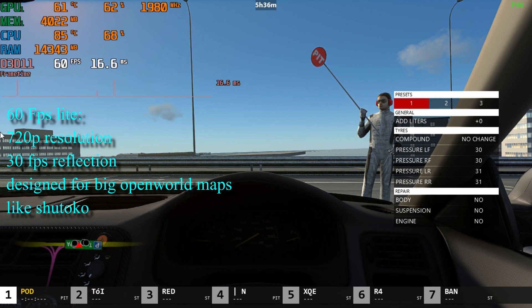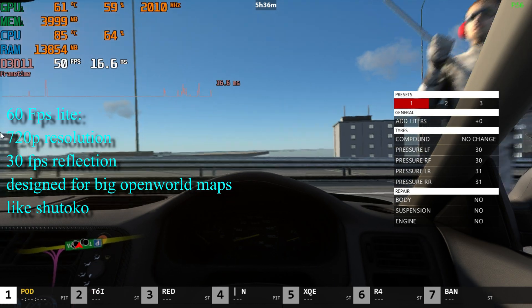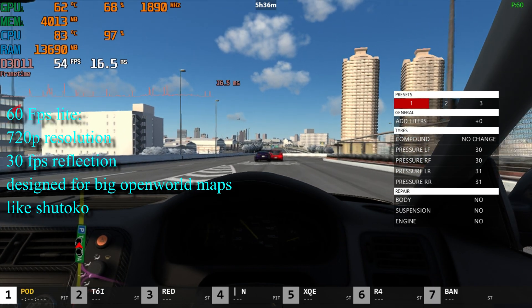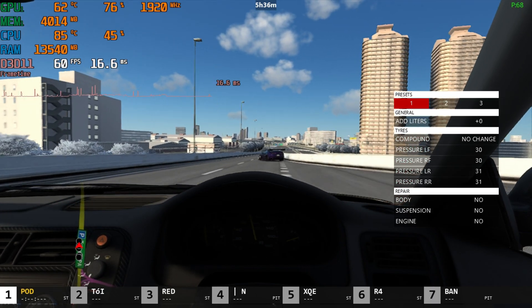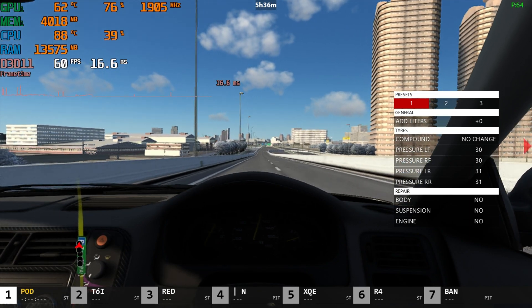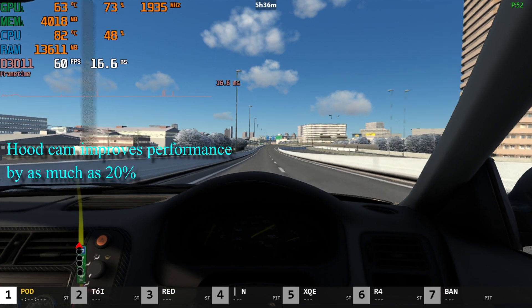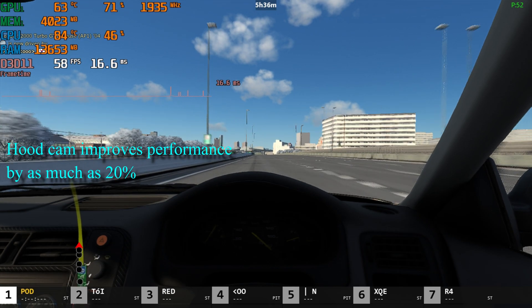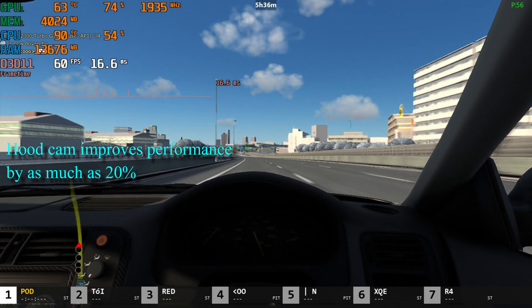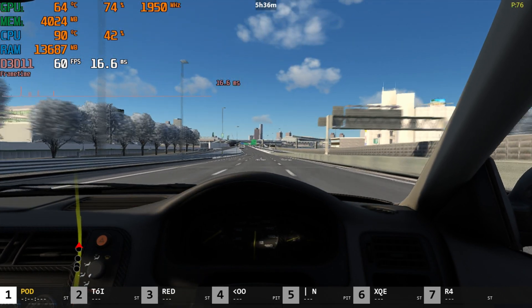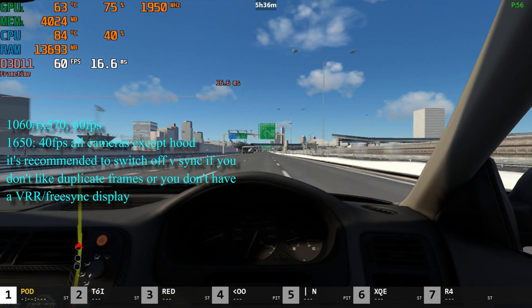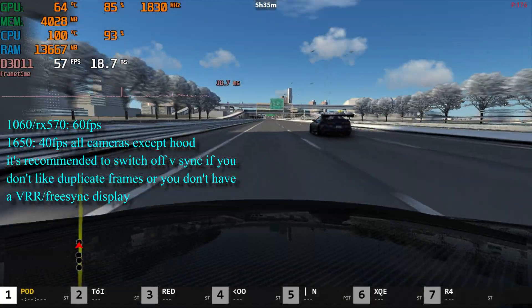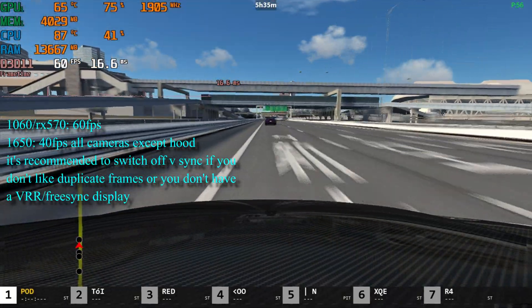'60fps light' should be used on big open world tracks like Shuto Go. It runs at 720p with the same settings as the default but with reflections at 30fps. On Shuto Go online with 22 players, it runs anywhere between 40 and 60fps depending on the camera. To improve performance by as much as 20%, use the bonnet cam since it's also more practical than the first-person view. On a 1060 or RX 570 you should achieve 60fps all the time. For the 1650, if you don't have a variable refresh rate display or hate duplicate frames, you can turn off V-Sync.